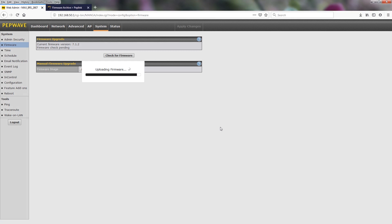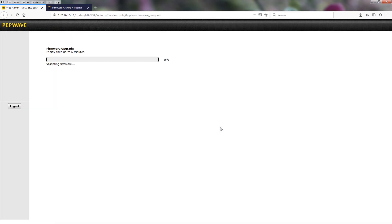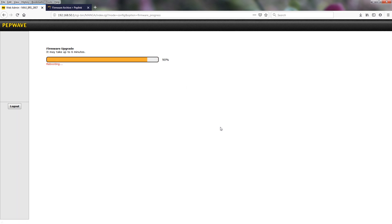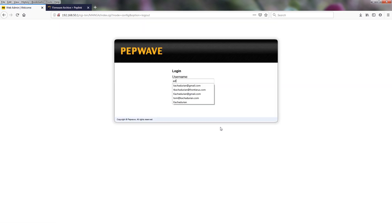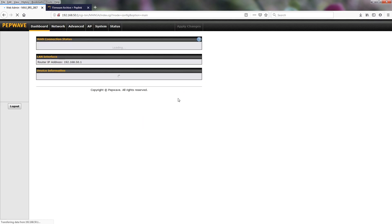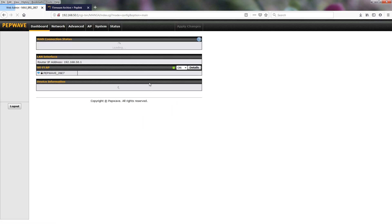Once again, we are going to compress the time on these sliders for the sake of the video. When the firmware upgrade is successful, it will once again take you back to the login screen. You can log in and check the status to confirm the firmware has been upgraded from 7.1.2 to 8.0.